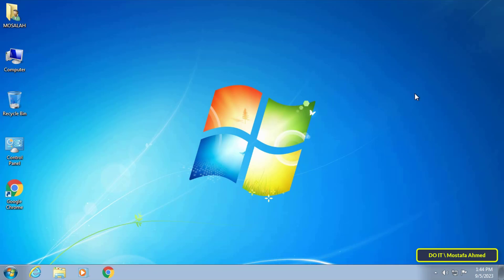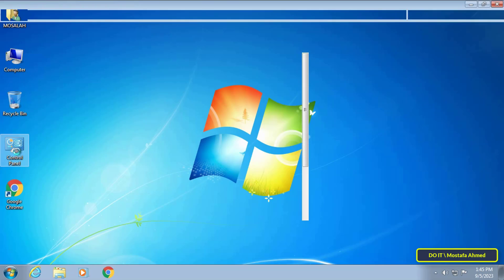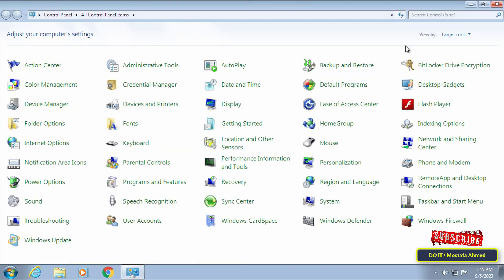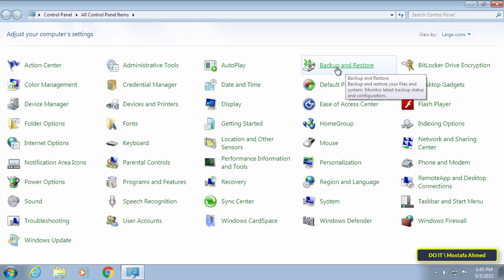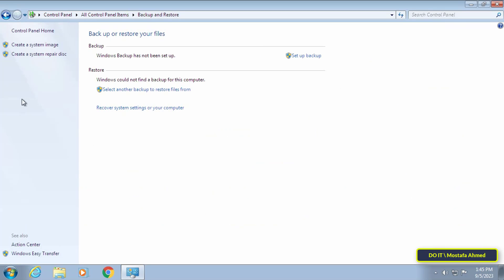I'll show you first the steps to create a full backup. The first thing you need to do is open the Control Panel. After opening the Control Panel, click on the Backup and Restore option. After that, click on Create a System Image option from the left pane.